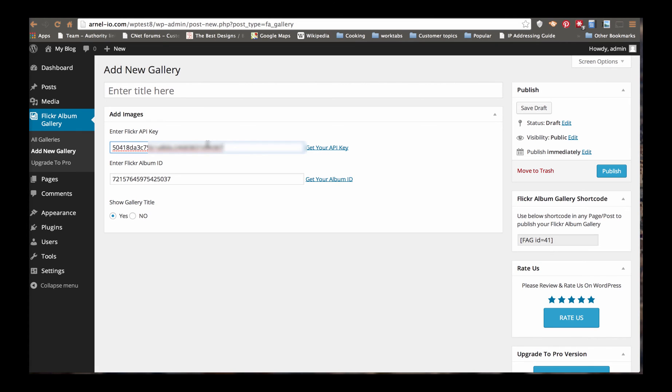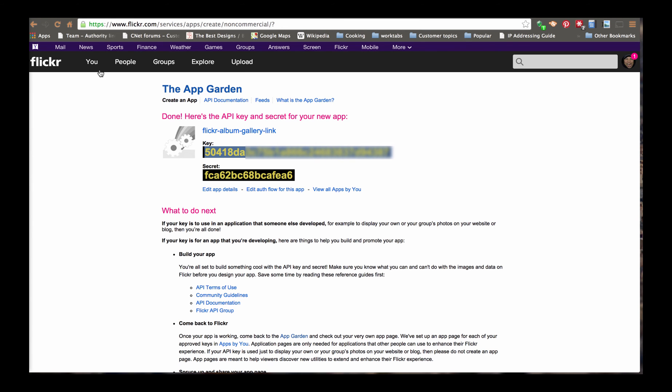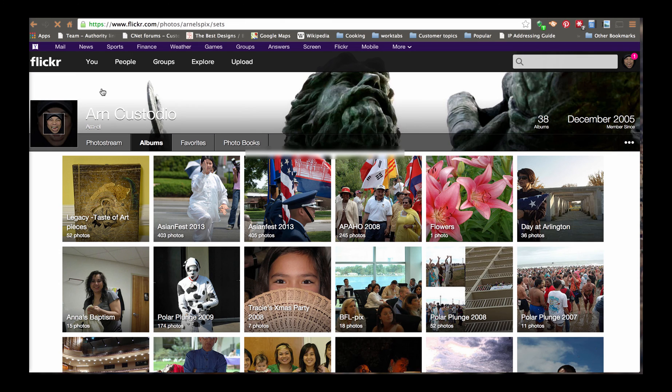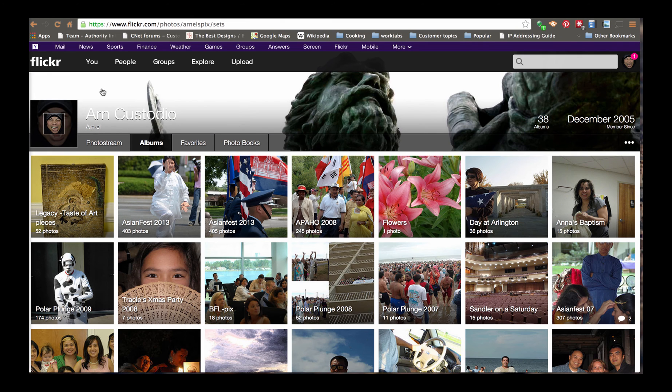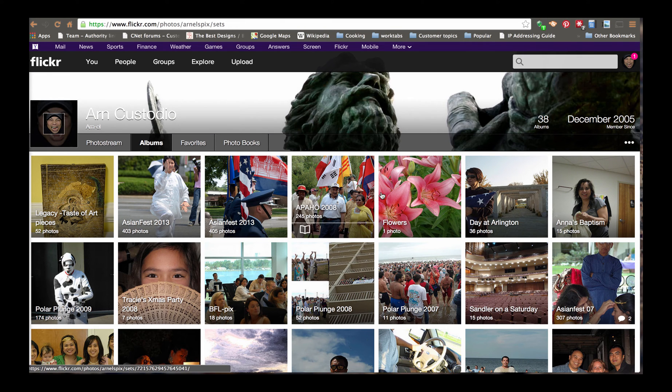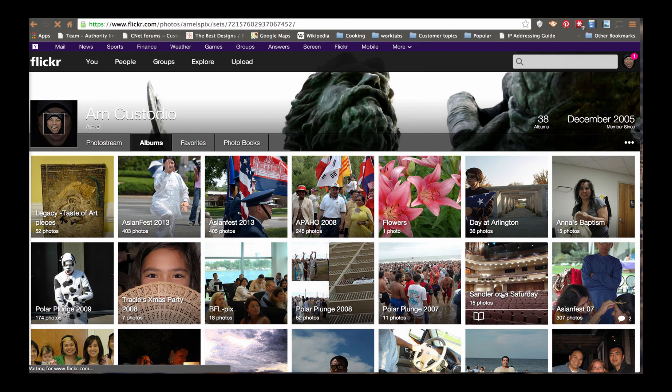And the second part is the Flickr Album ID. Now, the Flickr Album ID is actually obtained by going into your Flickr site. And then you go to your albums. So we're going to go back to your albums. And I'm going to choose an album that I want to display. I have a very simple album here.